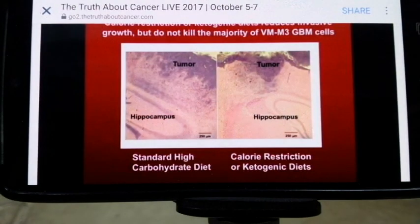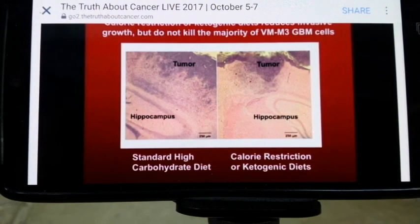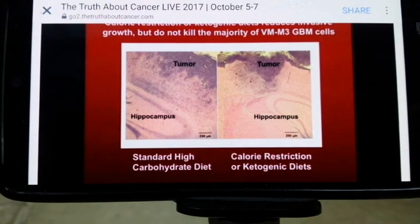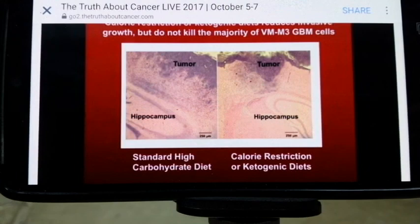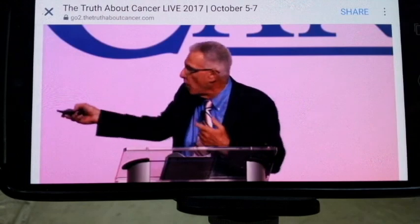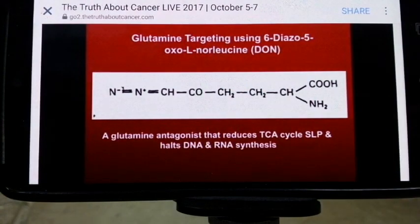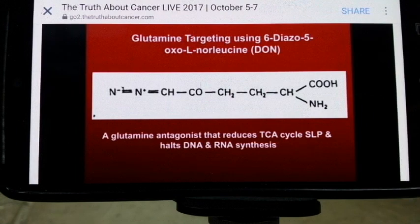We put tumor cells into the brain and they rip right through — from one side of the brain to the other. We used ketogenic diets and water-only fasting to target glucose. We stopped the invasion and slowed tumor growth, but the tumor cells were still alive. We threw everything at this tumor and yet it still killed the mouse. Then I asked: what's the other fuel these cells are using? Glutamine. The ketogenic diet doesn't target the glutamine. To test the hypothesis, we chose 6-diazo-5-oxo-L-norleucine, an old drug from the cancer field they stopped using years ago, which stops TCA cycle substrate-level phosphorylation and stops DNA and RNA synthesis.